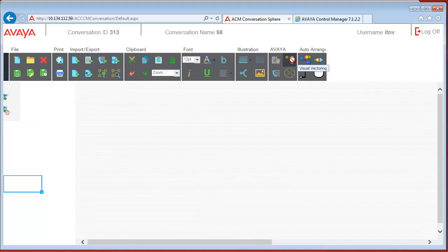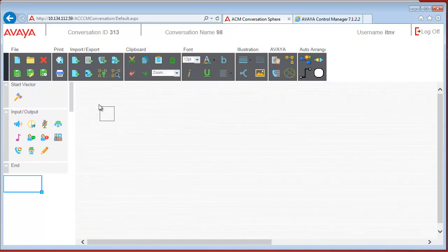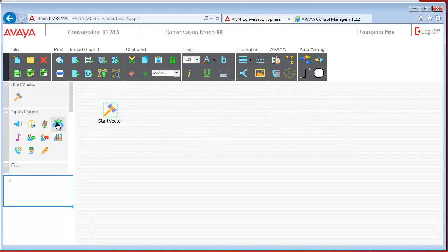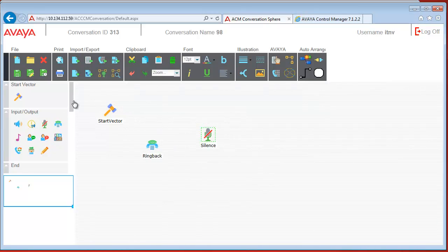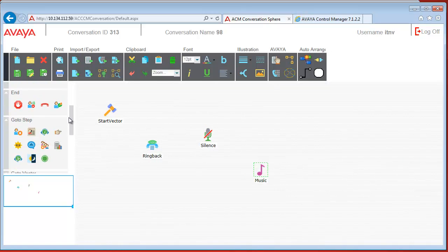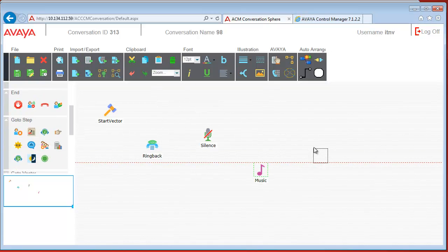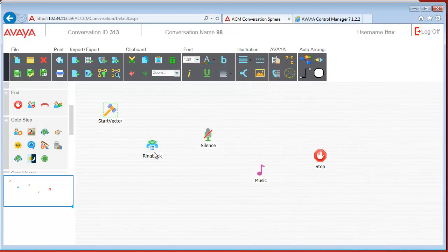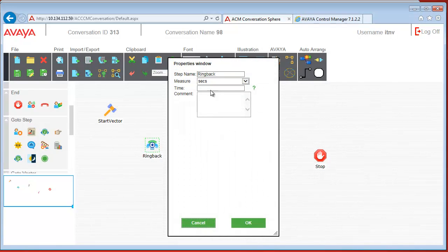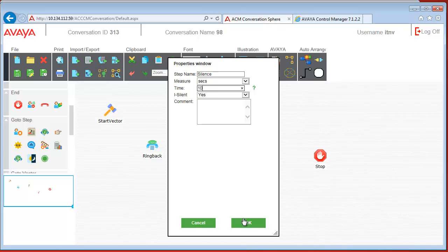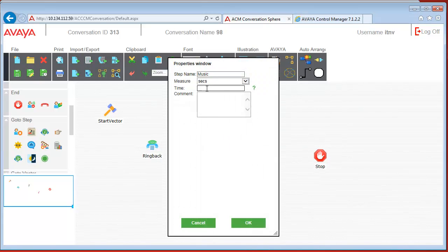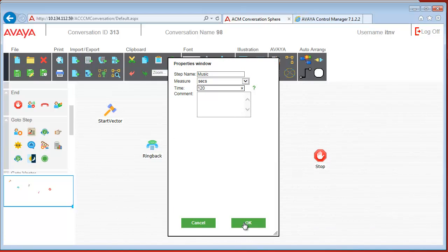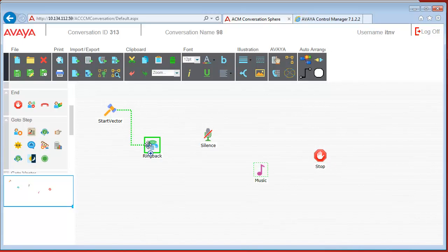So let's put together something simple: a start vector, some ringback, then silence, some music, and a stop vector. The vector number is 98. The ringback should last 10 seconds, the silence another 10 seconds, and let's listen to the music for 2 minutes. Now let's connect the parts.